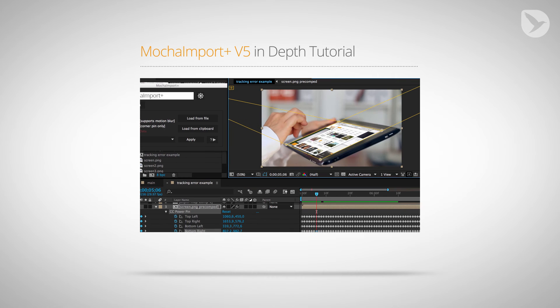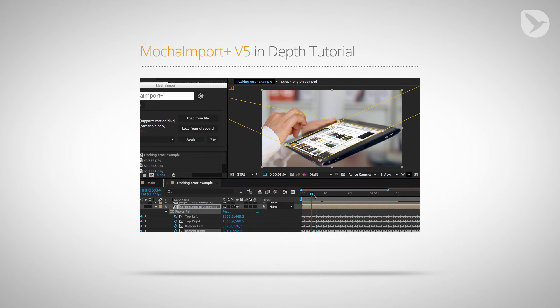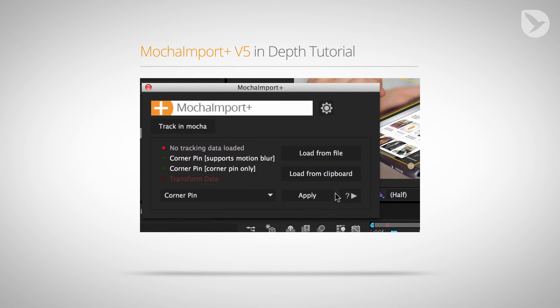If you want to take an in-depth look at all of the new features of Mocha Import Plus V5, just watch our in-depth tutorial which is now available from the user interface in After Effects.